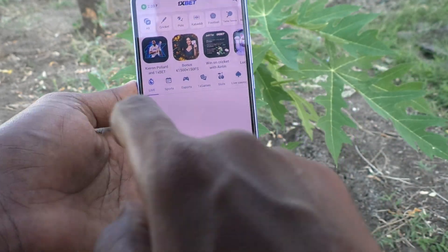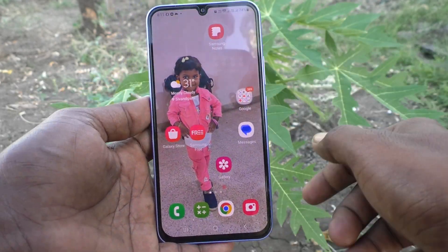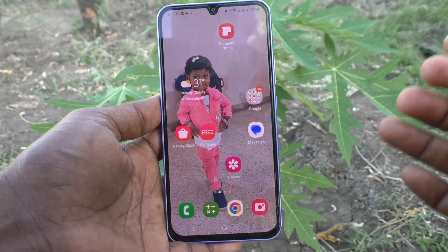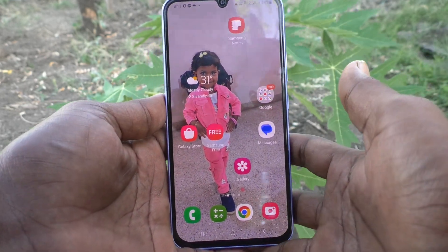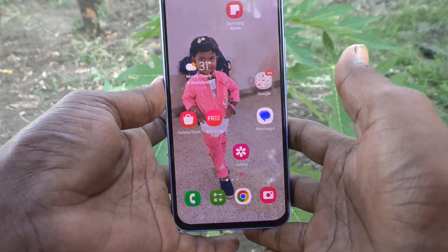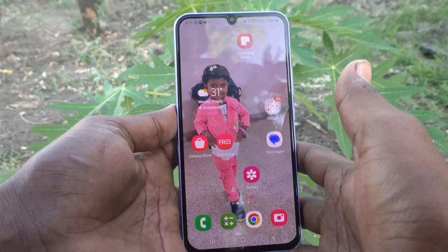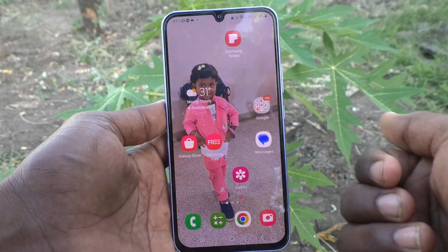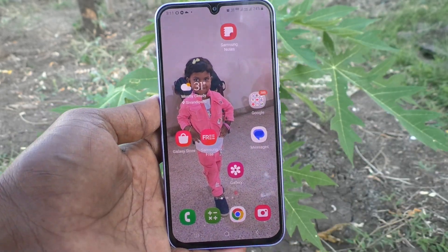I open Onexbet now. In this way, you can easily hide particular apps from home screen and also app screen in your phone, Samsung Galaxy A34 5G. That's all, friends. Thanks for watching. Bye.